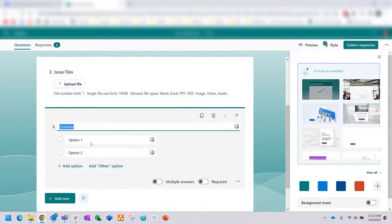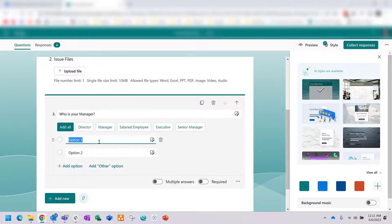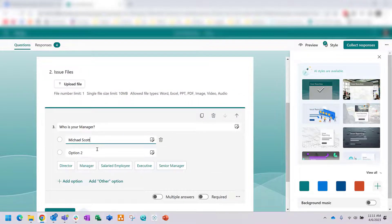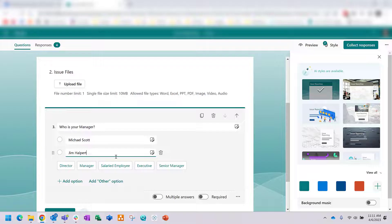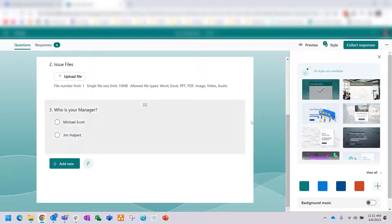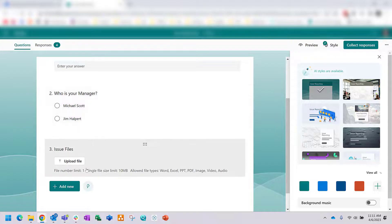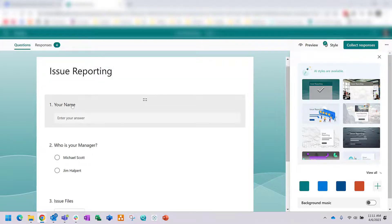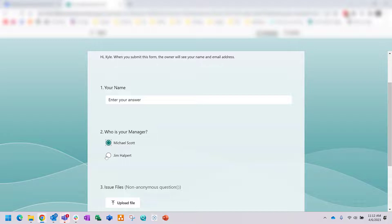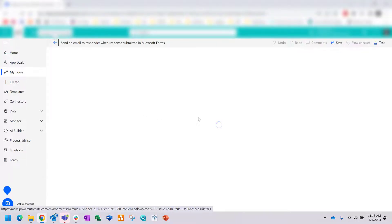Back to Forms — what if we want to add a choice question asking who the submitter's manager is so we can specifically email that manager? I'll add two options: Michael Scott and Jim. Drag and drop to make that question two, and make the file upload the last question. You can change the number of files allowed — I'll change it to two files and increase the size limit. Now with these choices we can go back to Power Automate and add conditional logic.